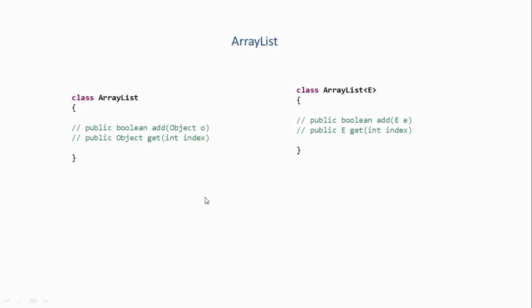So internally this ArrayList class will maintain some array with some initial capacity, and once it reaches its initial capacity it will automatically increase its size by some factor. So internally it will be using an array data structure, and that is the way an ArrayList becomes dynamic.